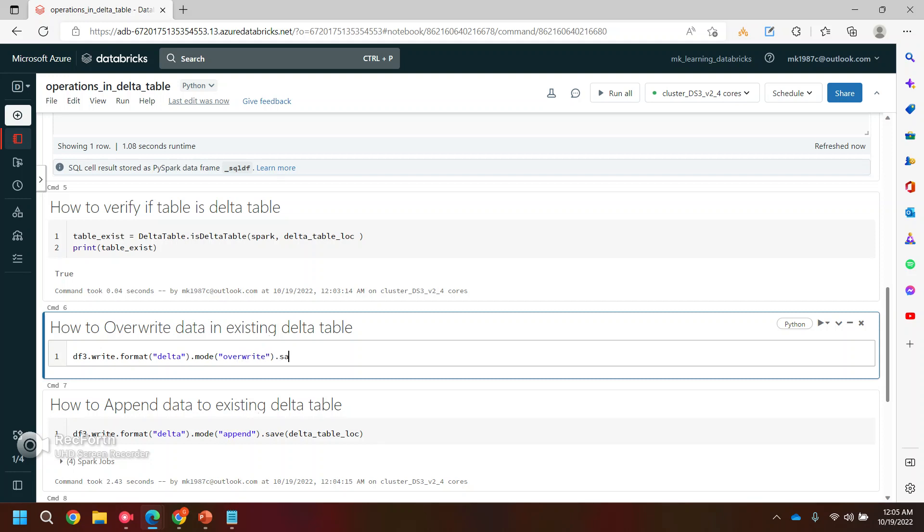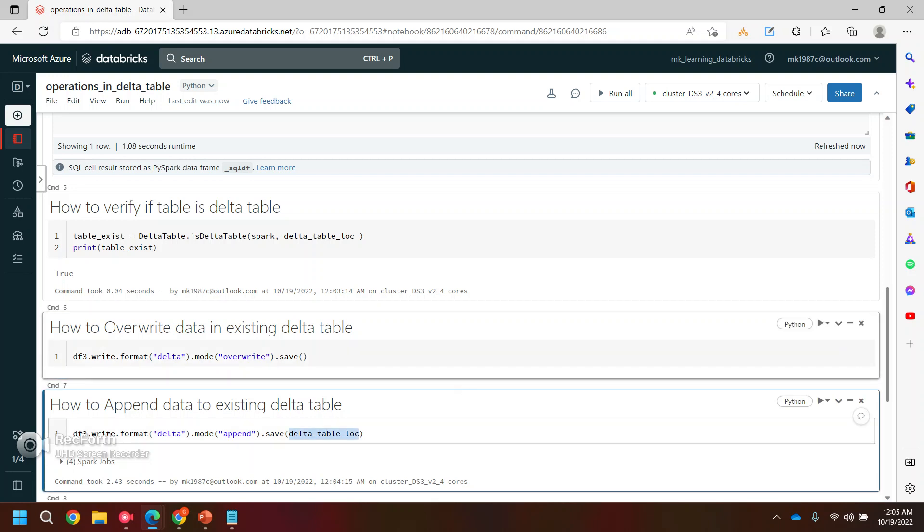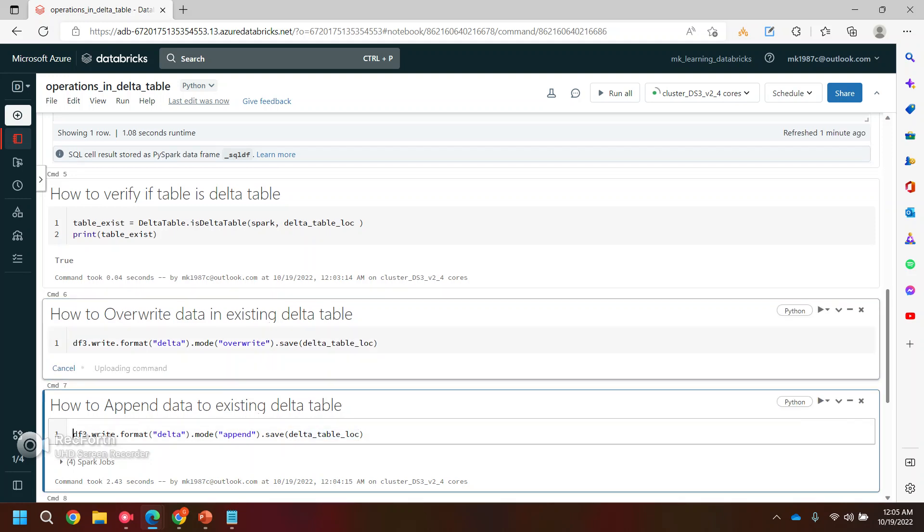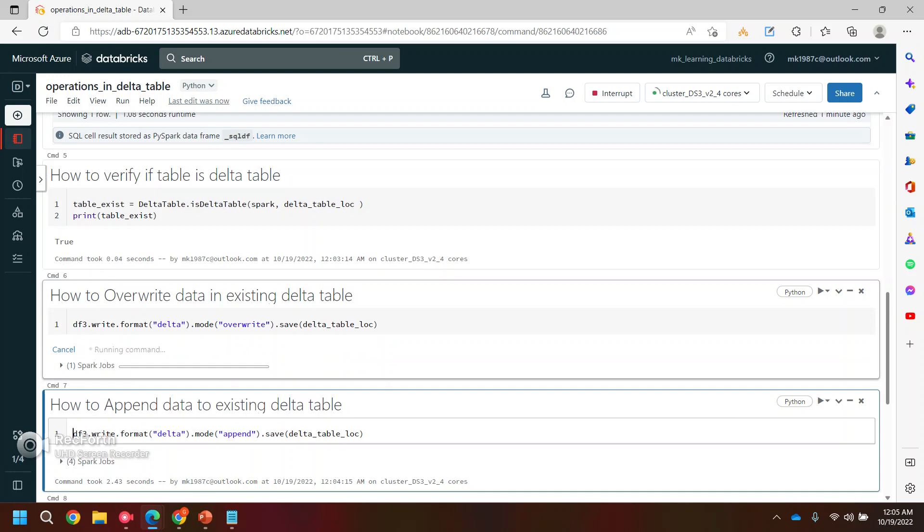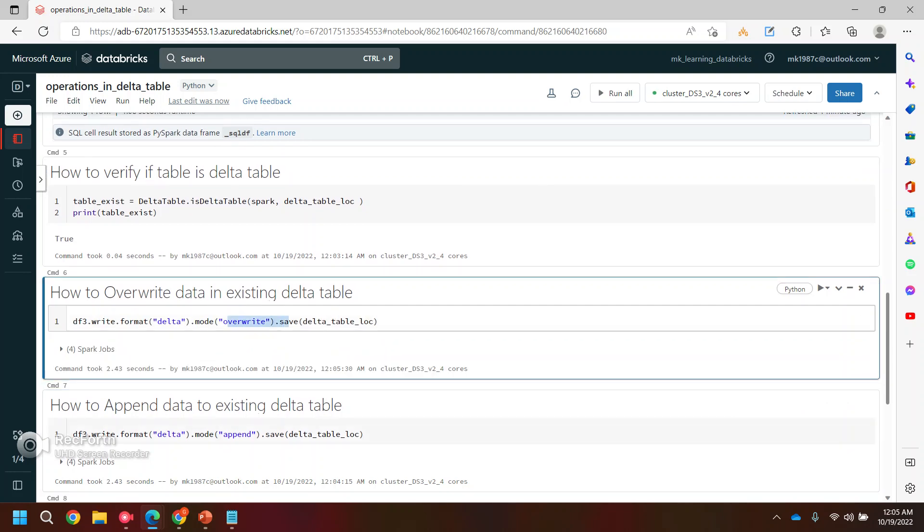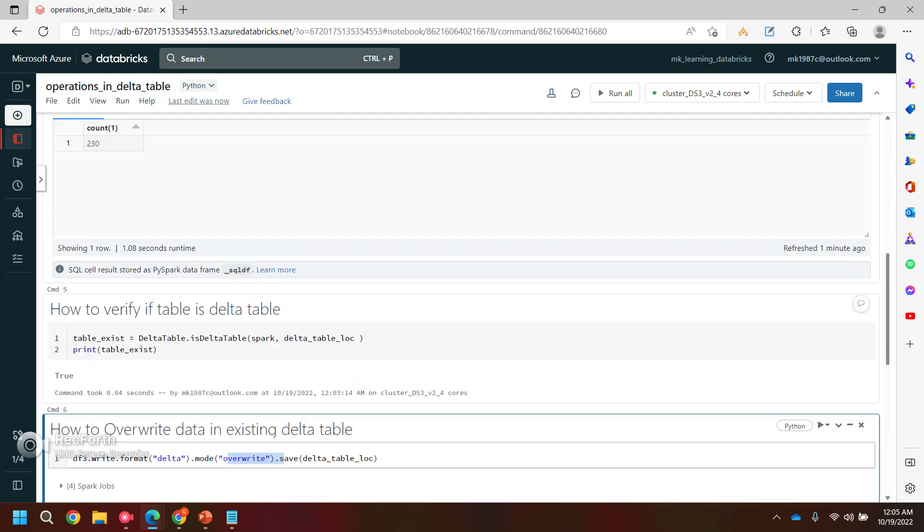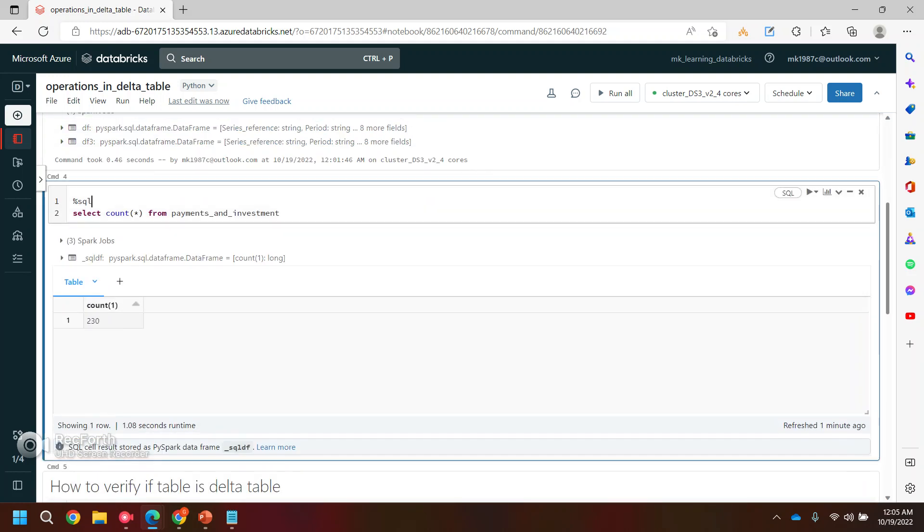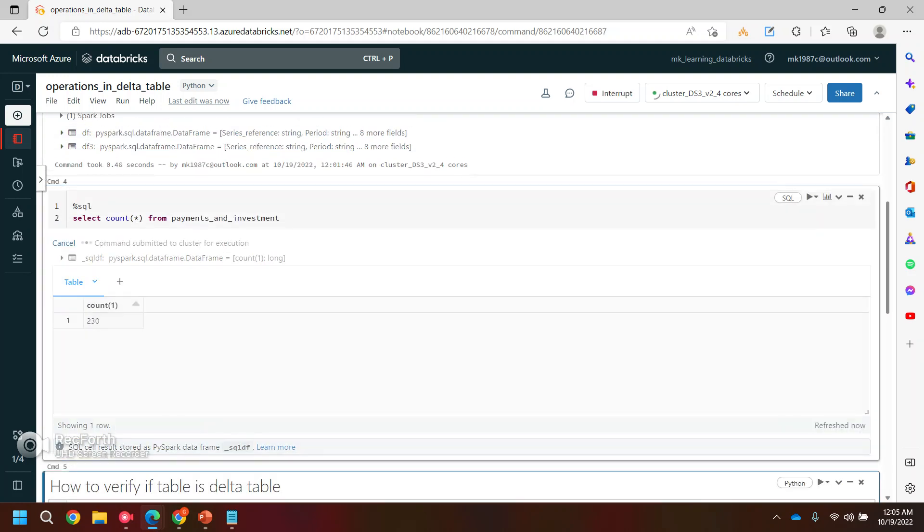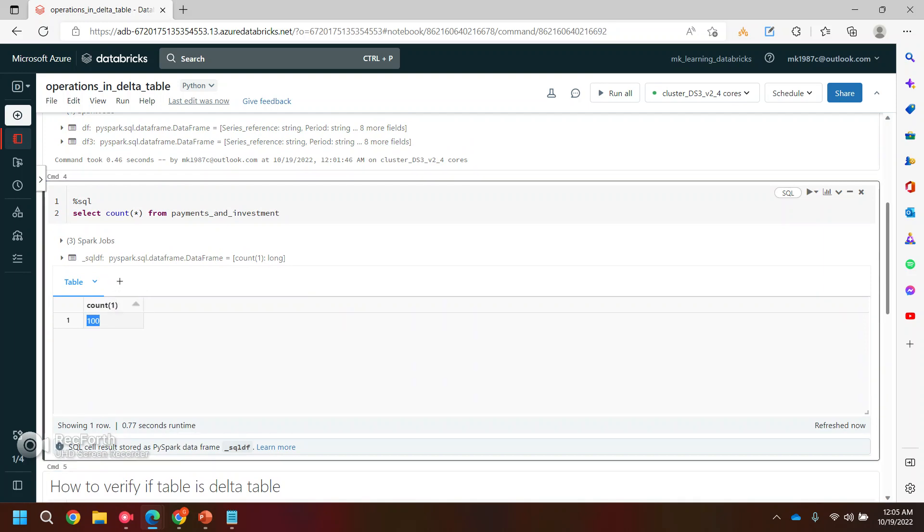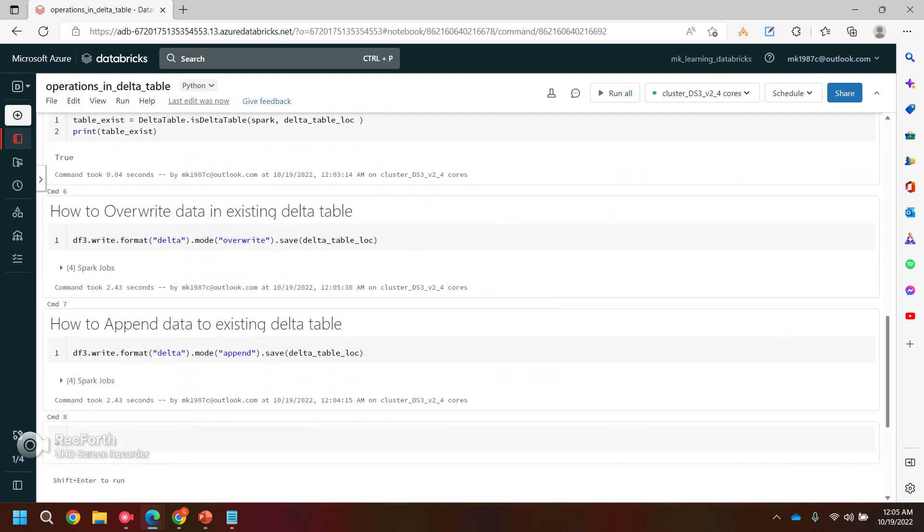And you can use the same syntax, it's just that you have to change the mode. Let's run it. So I have done this. And now let's check how many. Yeah, so now we have 100 records in our data table.